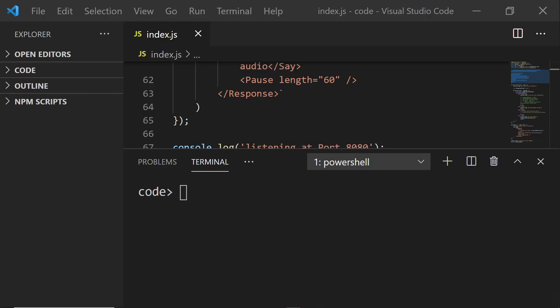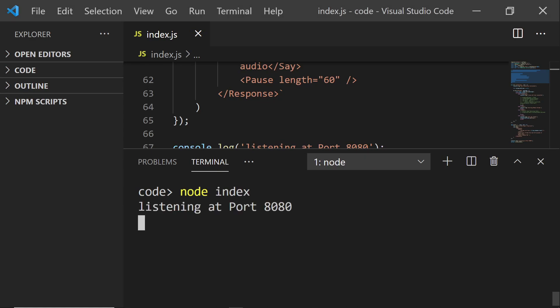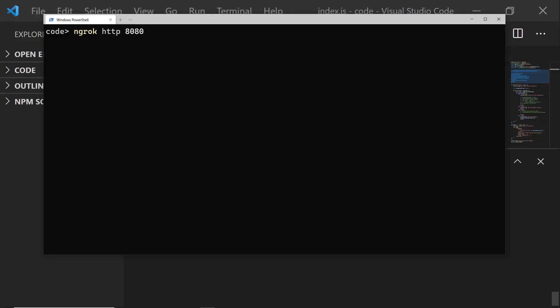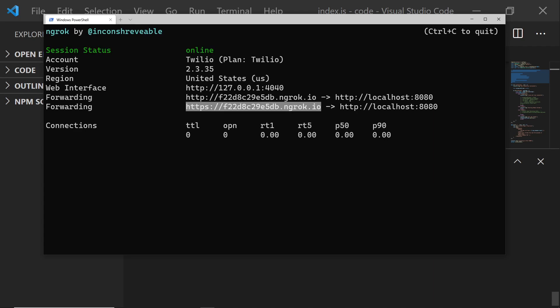Now we're going to hook up our Twilio phone number to our server. It's really simple to do with the Twilio command line, but you can also buy a phone number in the console and set it up that way. In the command line, run the command node index and it should tell you that the server is listening at port 8080. We need to hook up our local host to Twilio by creating a tunnel from our local host to a publicly available URL that Twilio can access. I'm going to do this with ngrok — it's really cool. When you have ngrok installed, in a new terminal window run the command ngrok http 8080, and that will set up your tunnel. Make sure you grab the URL and keep it in your clipboard because we're going to use it in a second.